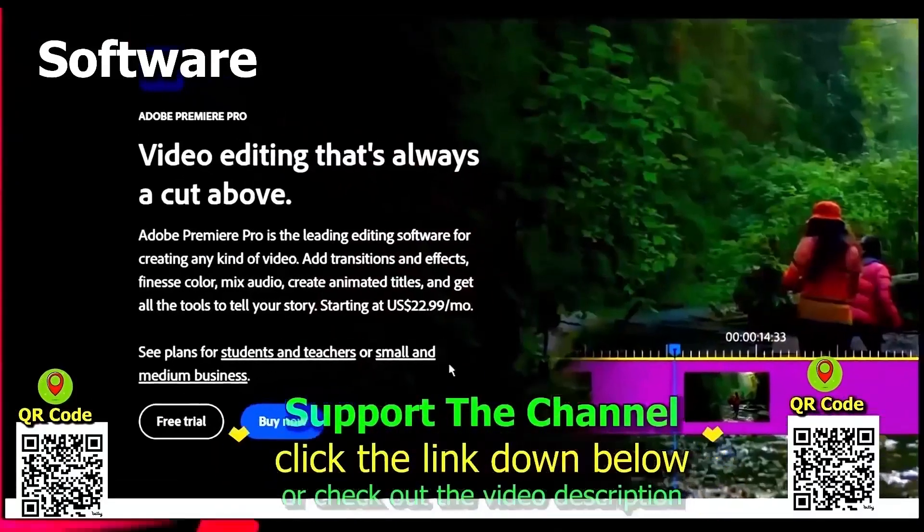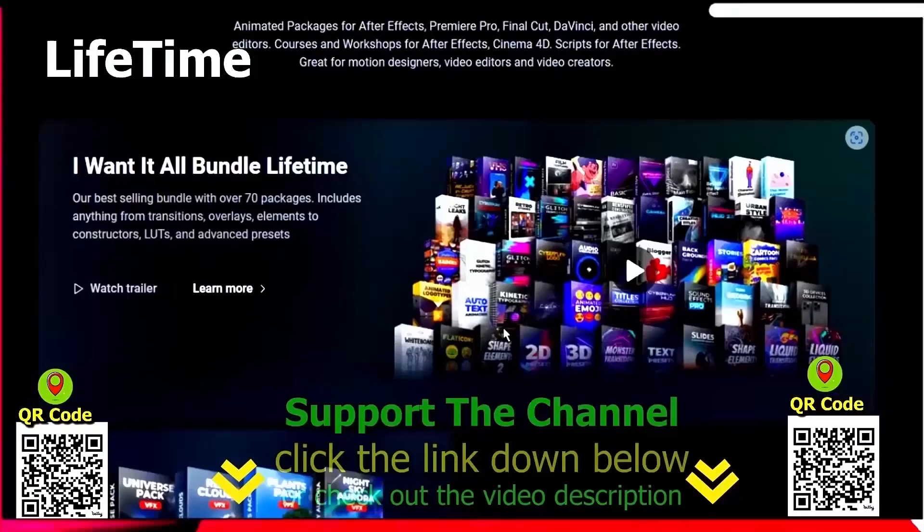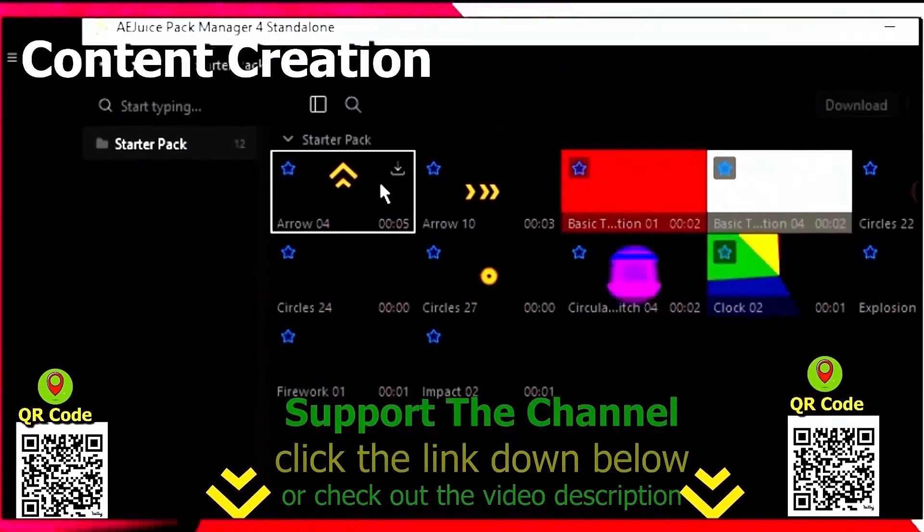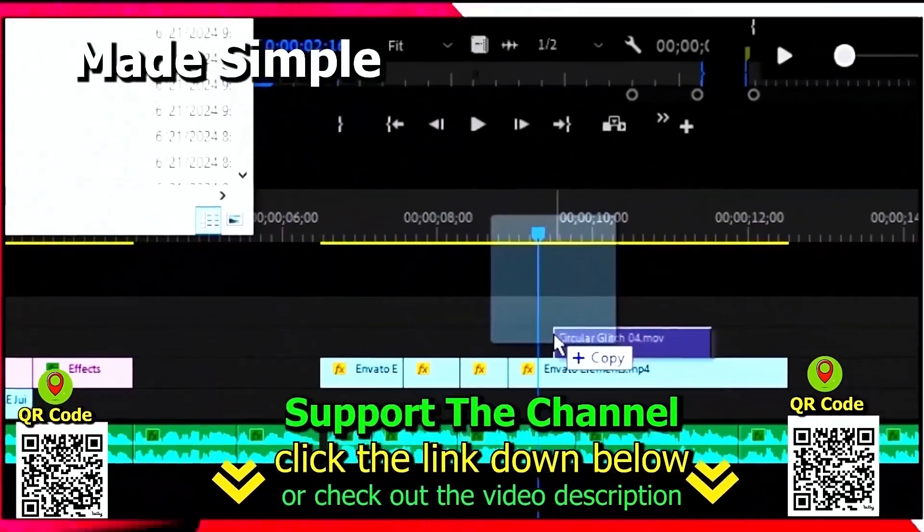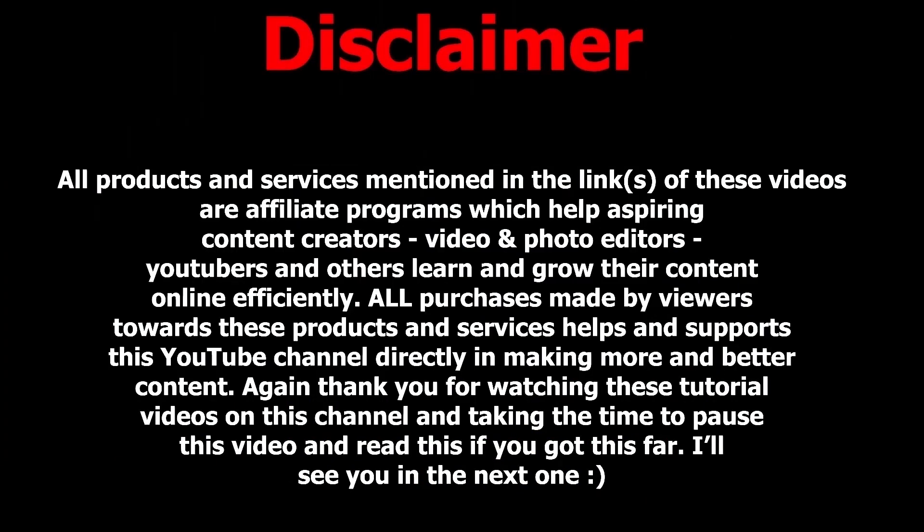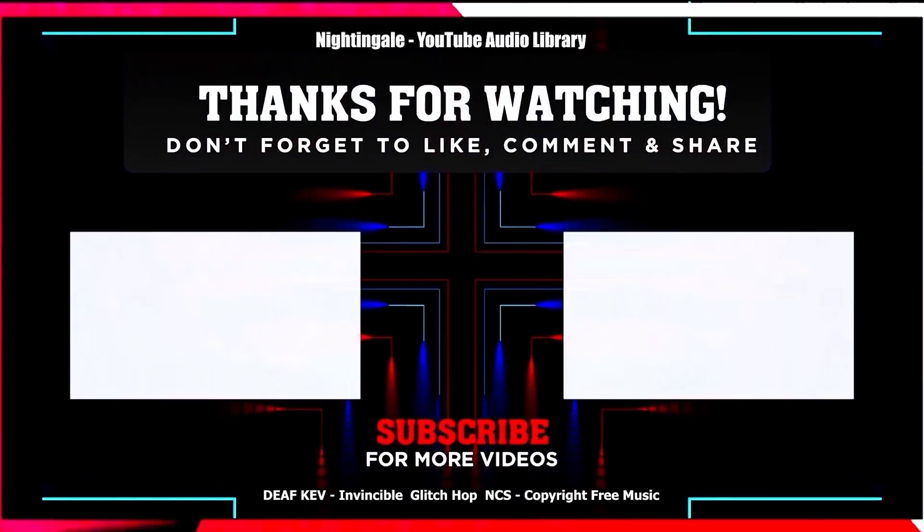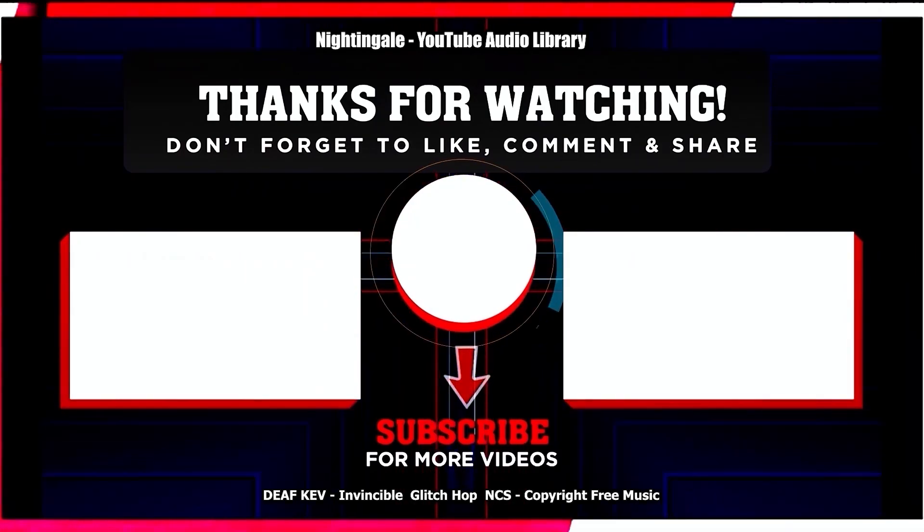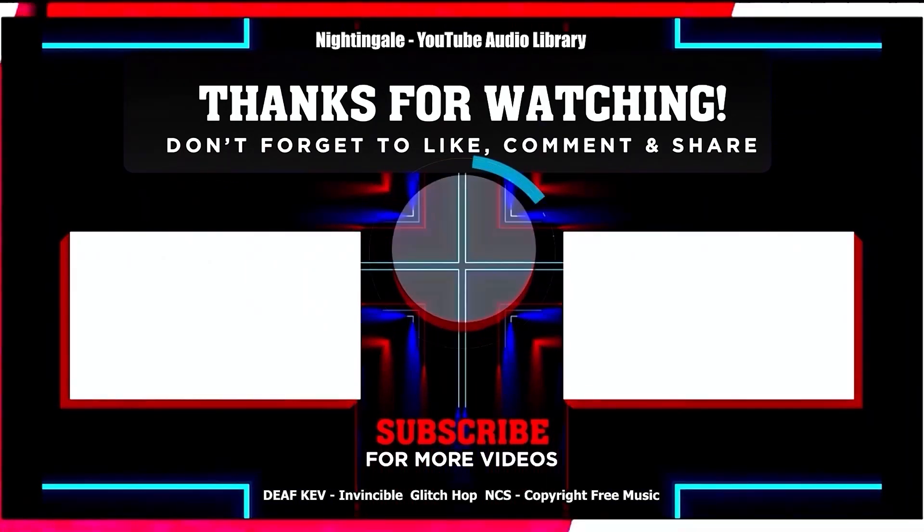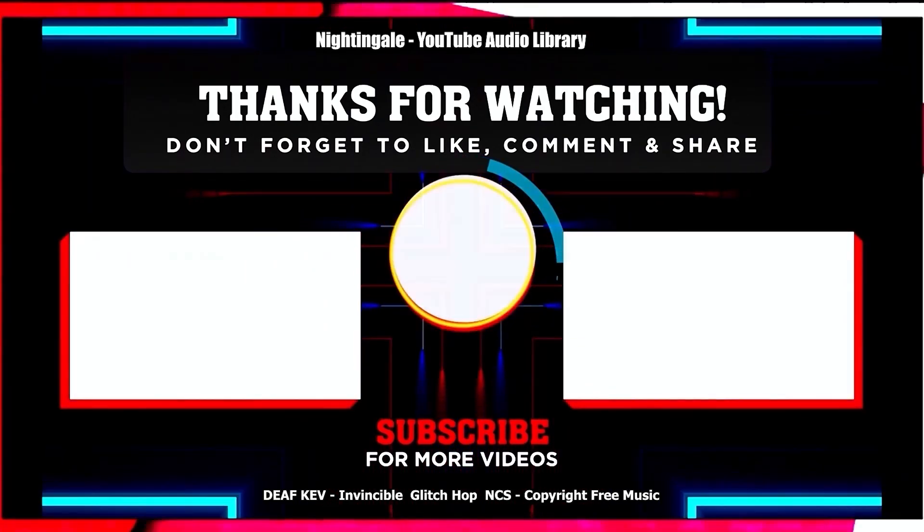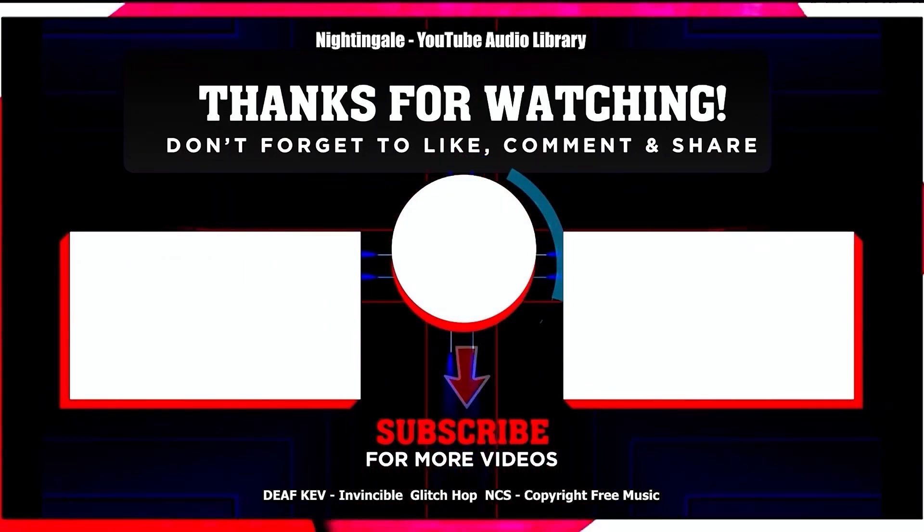Again, if you want to learn how you can save hundreds of hours and money online per year creating content, click the link down below. Scan the QR code. And thanks for watching this tutorial. I'll see you next time. Bye-bye.